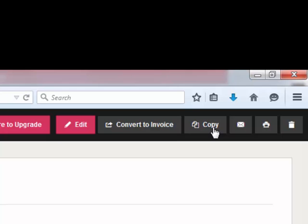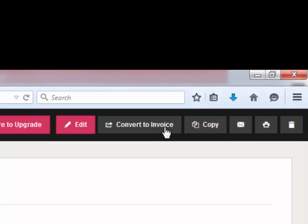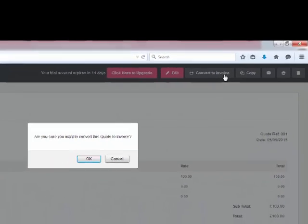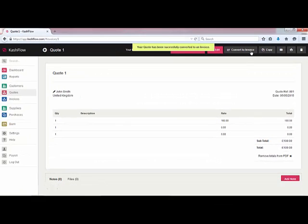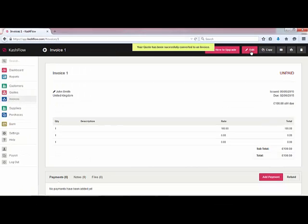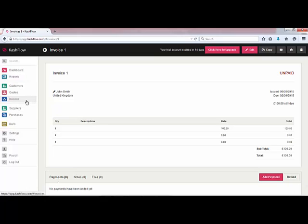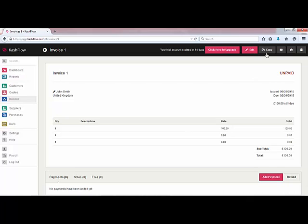Alternatively if we're happy with the quotation we can simply move to convert it to an invoice. You'll see the screen will now change to an invoice and on the left hand side we've now moved down to our invoices tab. At this point we can choose to edit the invoice — we can copy it to create a duplicate in the same format, or we've got the option to email and print.